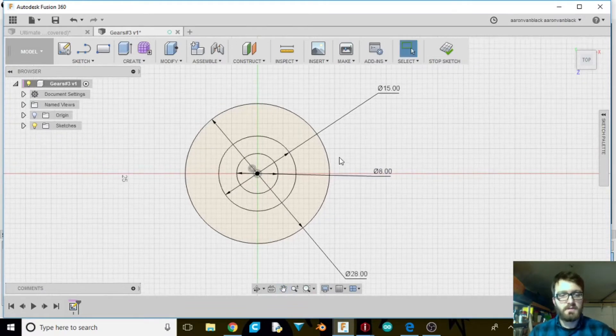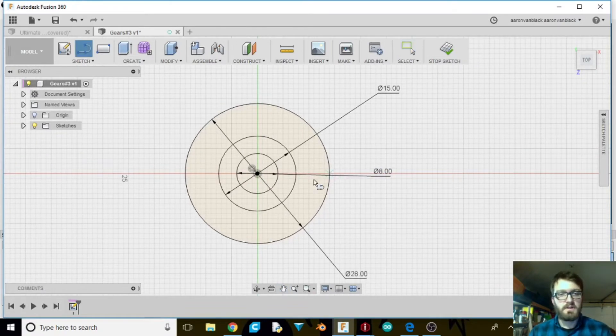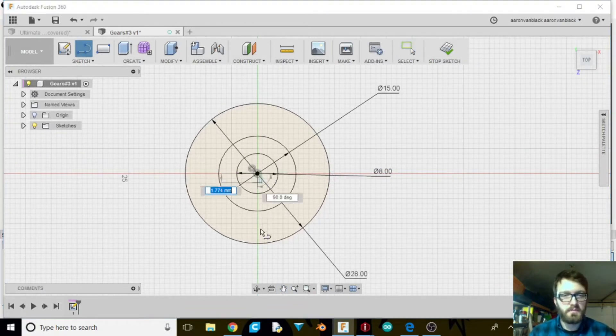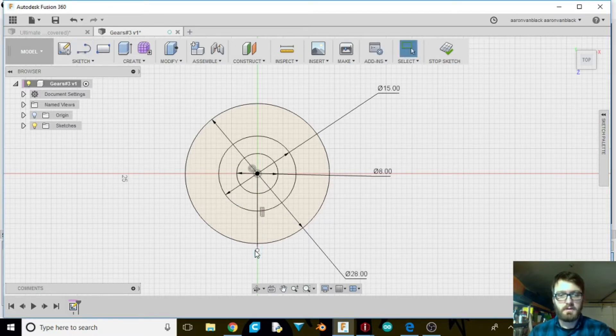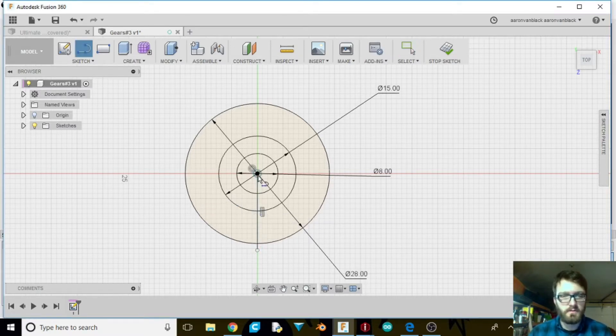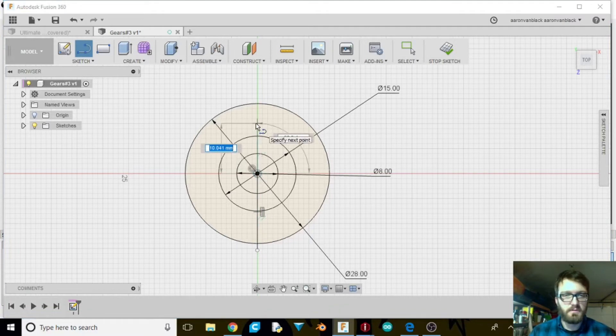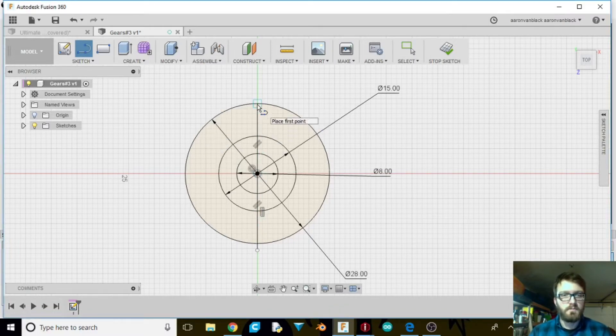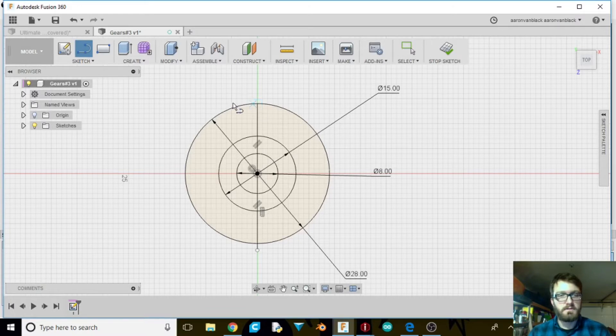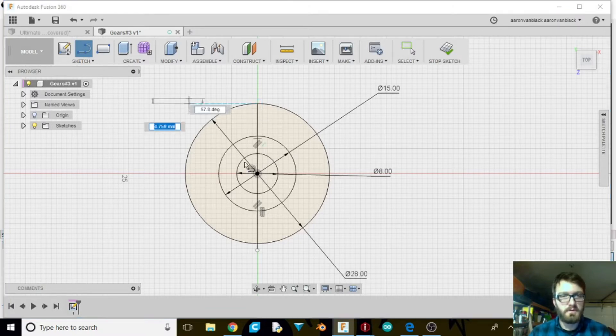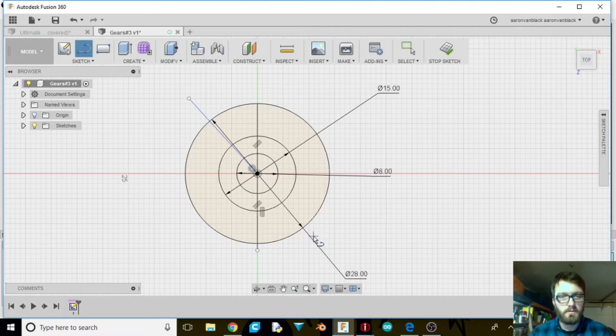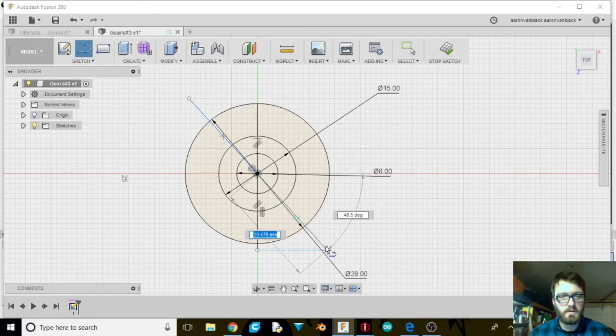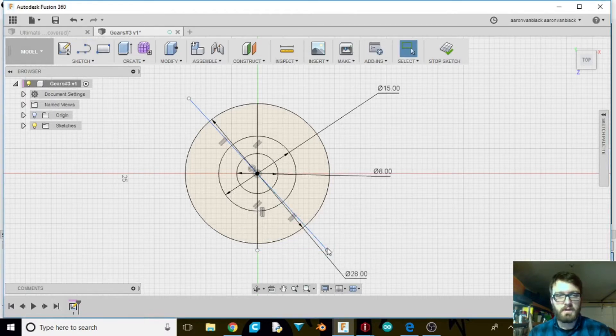Alright, so next thing we're going to do is a line we want from here straight down and enter and another line we want straight up. Alright, so then we're going to want another one going here and then from there we're going to go here and enter.